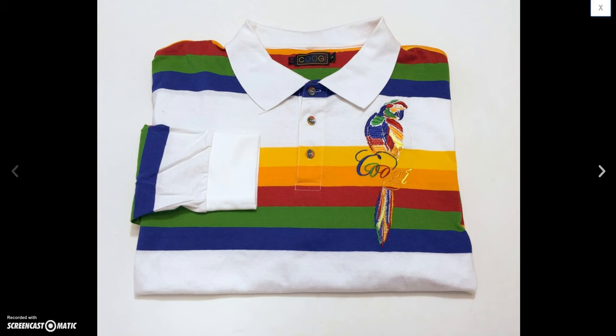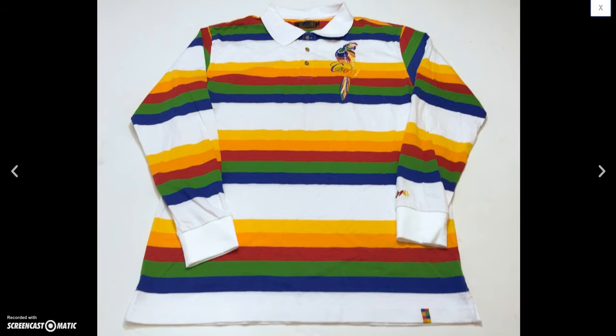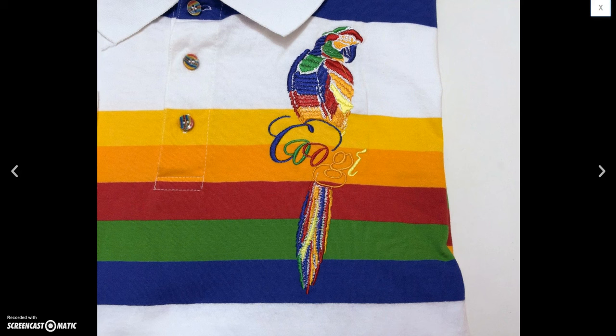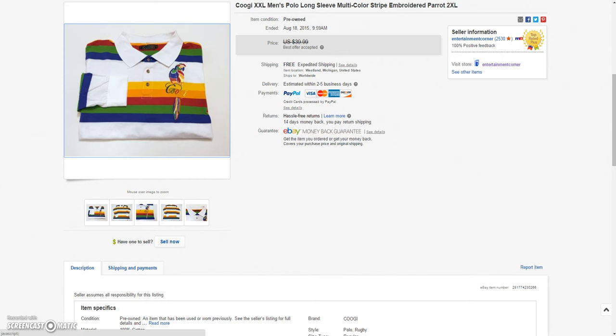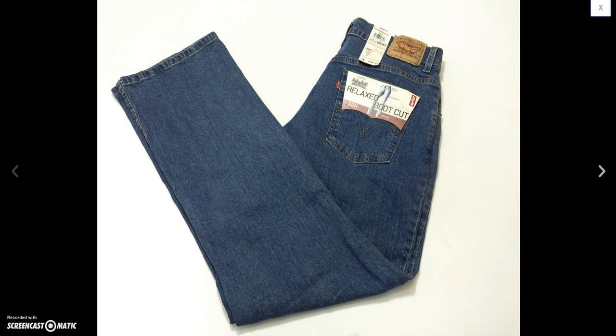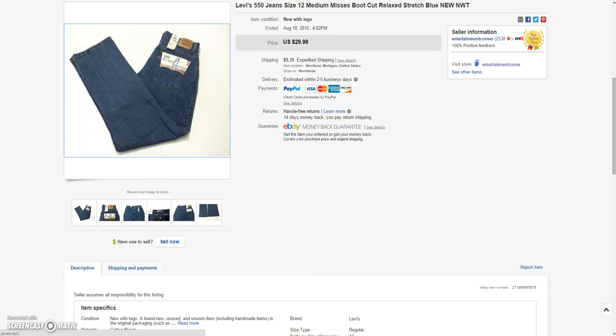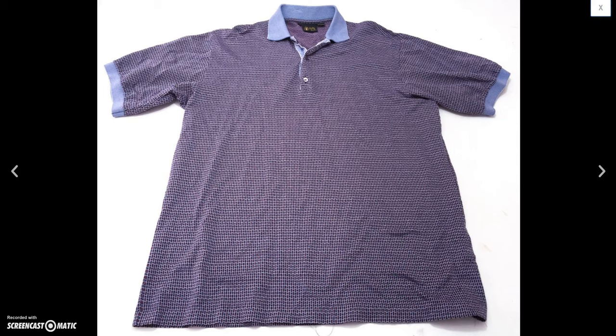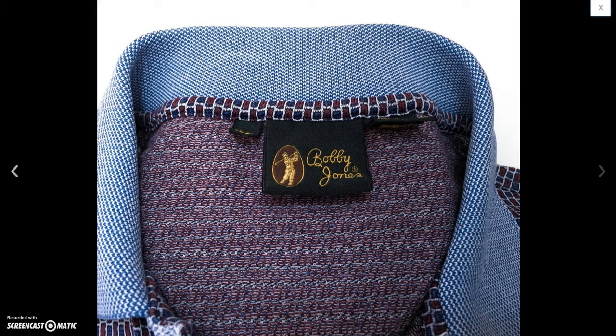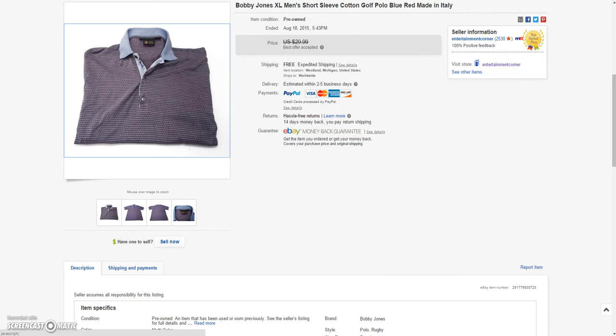And then this Kuji long sleeve polo. Nice parrot embroidery. I always pick up this brand. It usually sells pretty quickly for me. I just get the wilder designs like this one. Sold this for a best offer of $25. And then I had these new tags women's Levi jeans. Sold these for the sale price of $22.49 plus $5.35 to ship it in a flat rate bubble mailer. And then I have this Bobby Jones polo. This brand is hit and miss with me. Some sell really quick, some sit for a while. This one was pretty quick. I think a week or two. I ended up selling that for a best offer of $24.